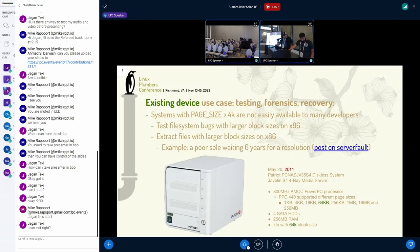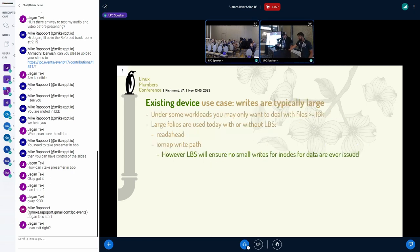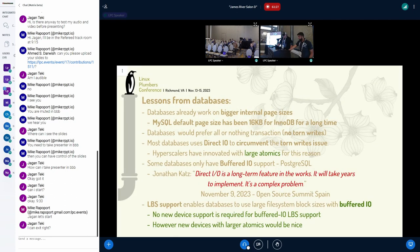An existing device use case would be this poor soul who posted something about six years ago where he ended up with an XFS 64K block size system where he can't actually access the data anymore because he can't get a 64K page size system. Another example would be if your workloads are focused on large IOs — for instance, if you know you're dealing with larger files than 16K. Large folios today are used on the read-ahead path; in the write path without LBS support you already get these large folios. However, large block sizes will ensure that no small writes for inodes or data are ever issued.